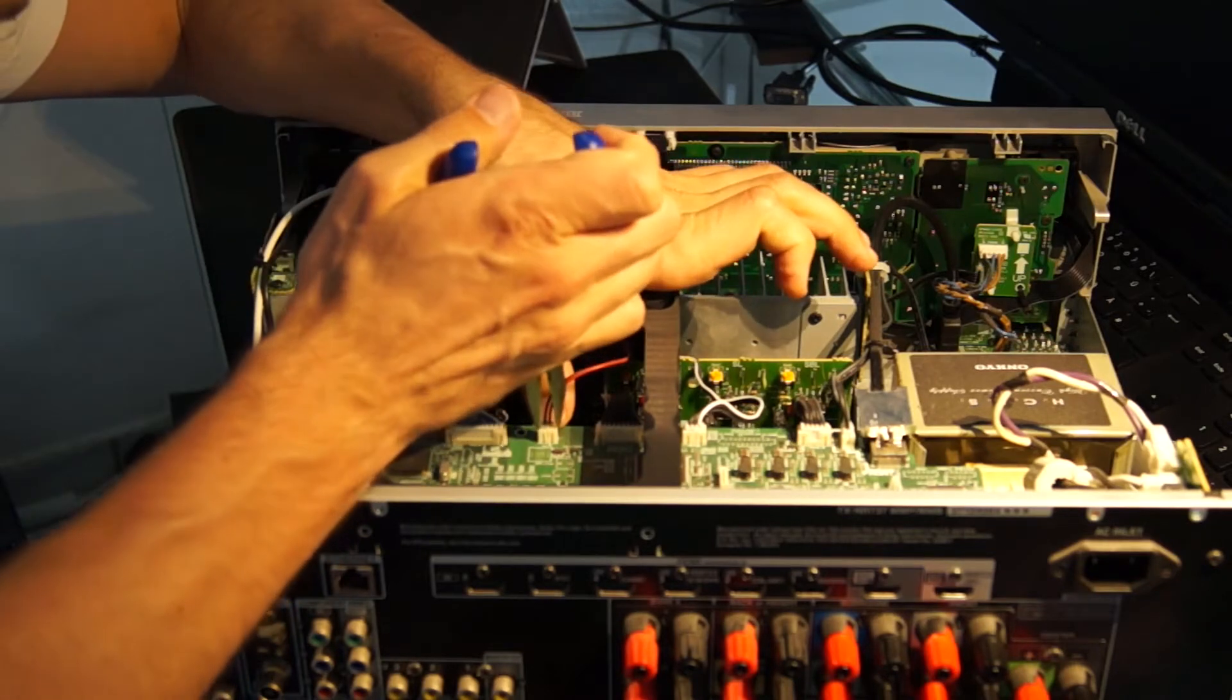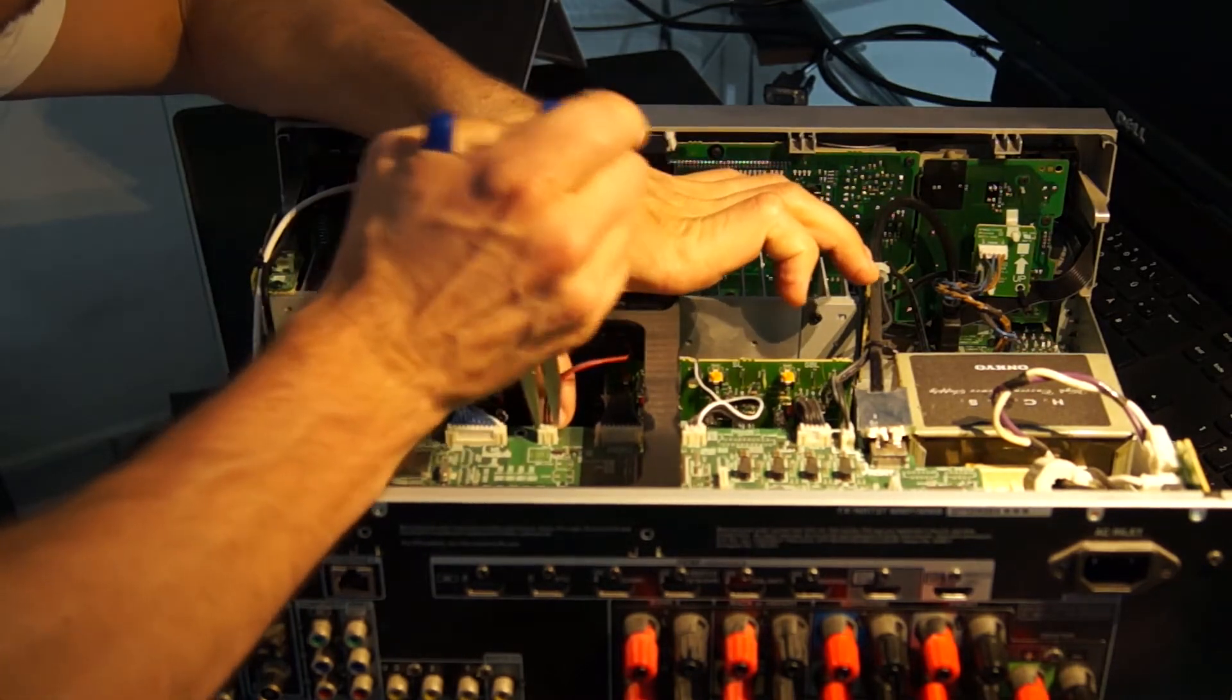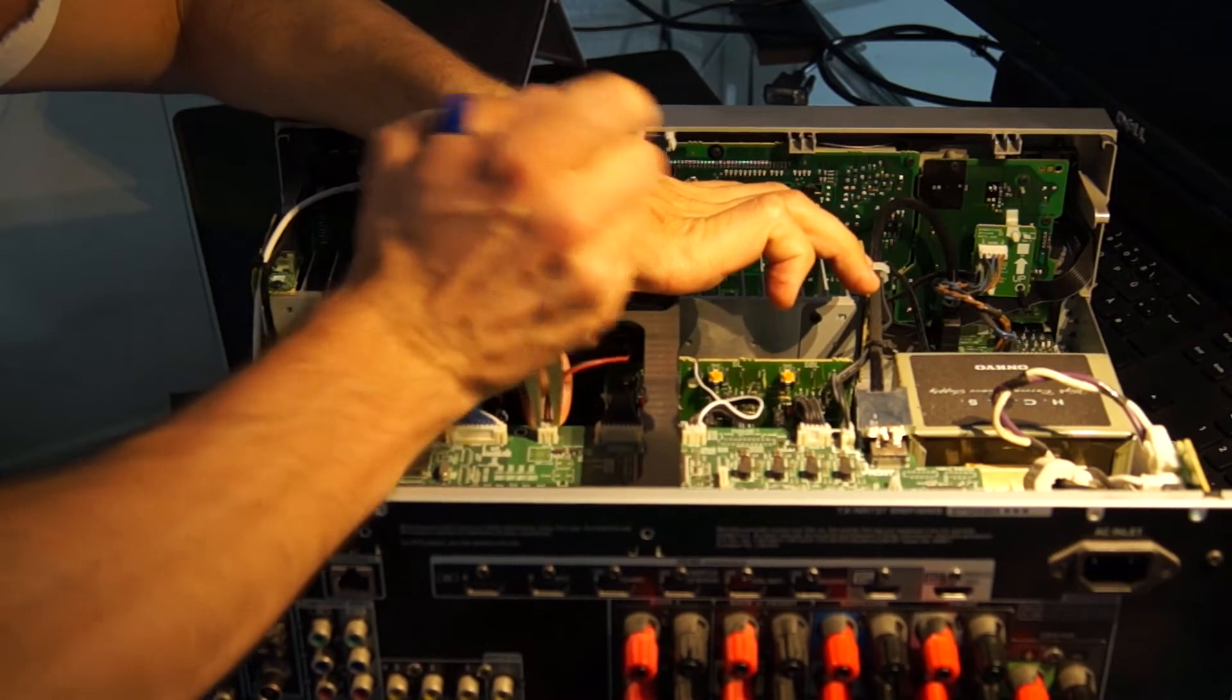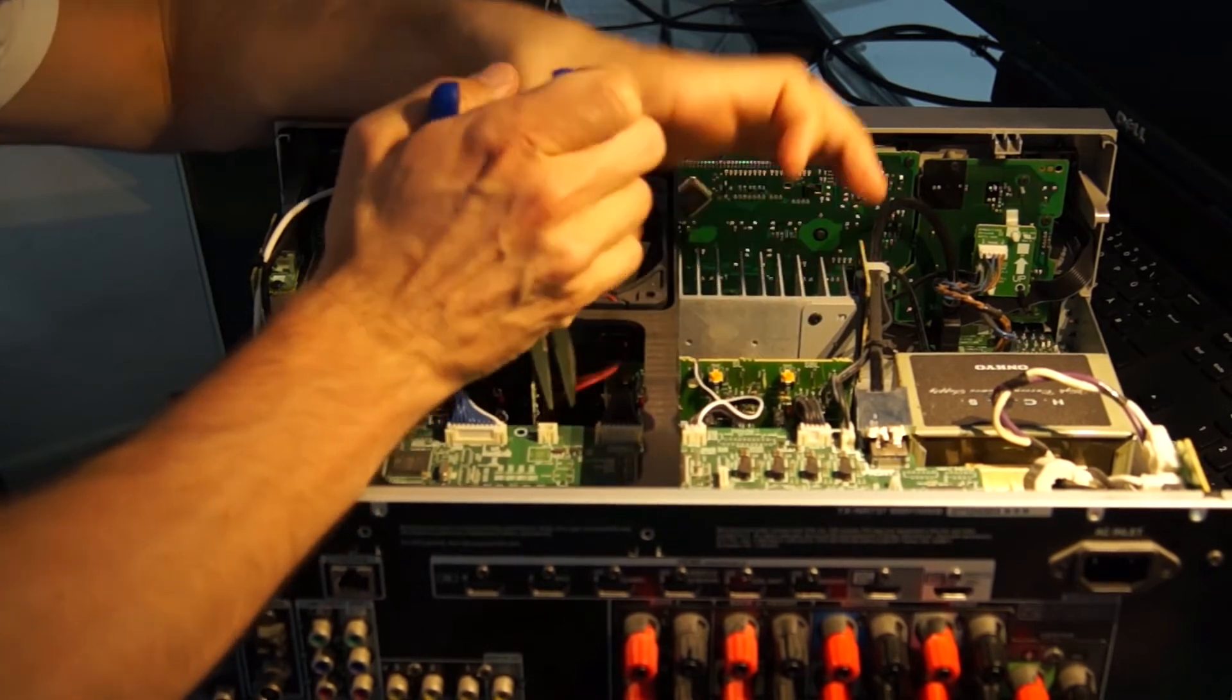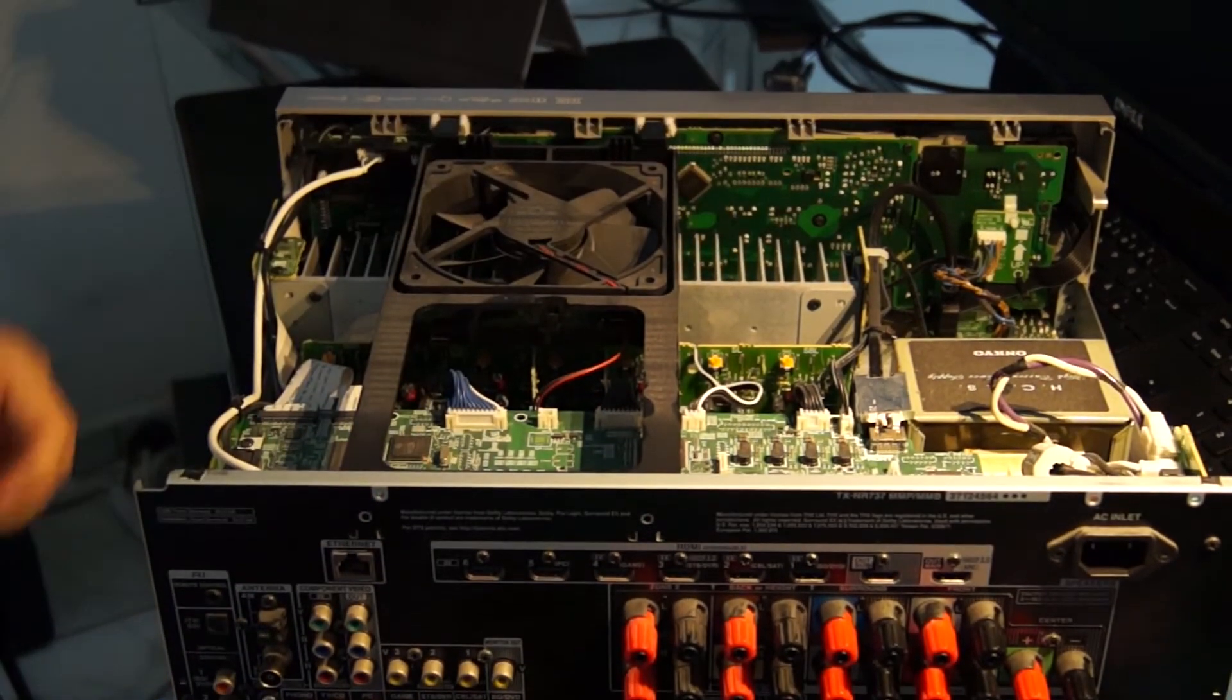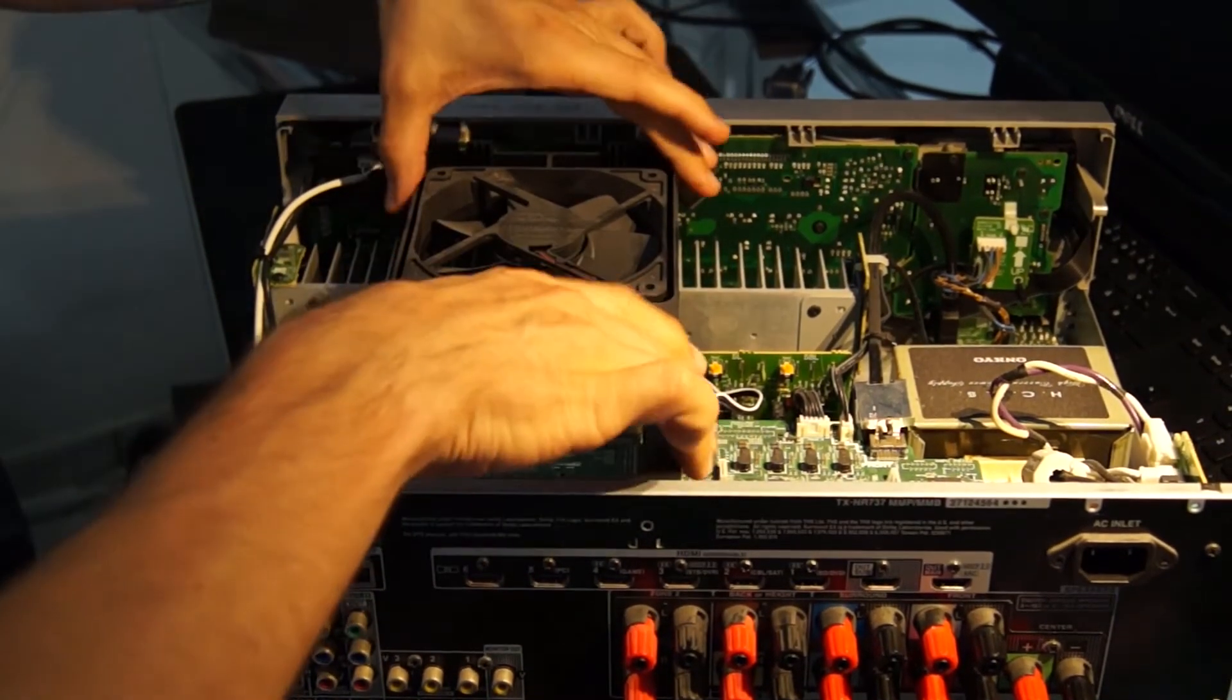To remove the fan, loosen two screws on the back. The cable connector from the fan is removed with the pliers and the fan is removed.